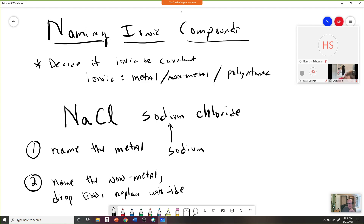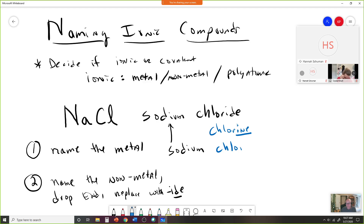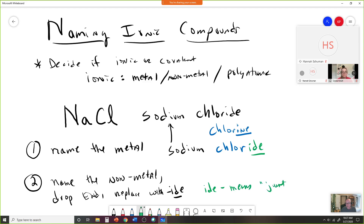So chlorine becomes chloride — we drop that 'ine' and replace with -ide. That's where the -ide in chloride comes from. The -ide ending usually means just the element. We have just chlorine — just the element — so it ends in -ide.